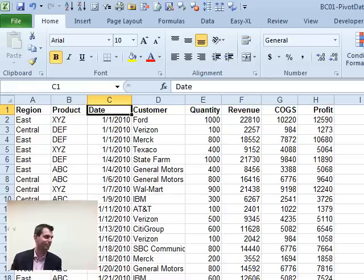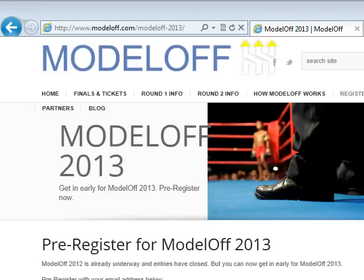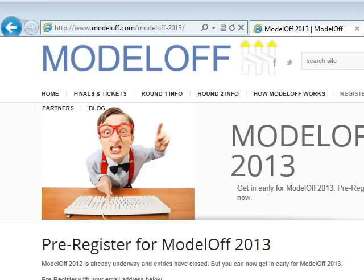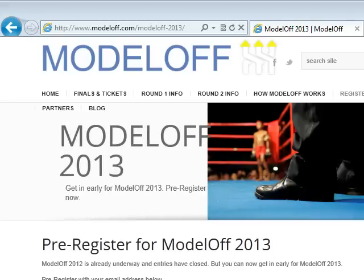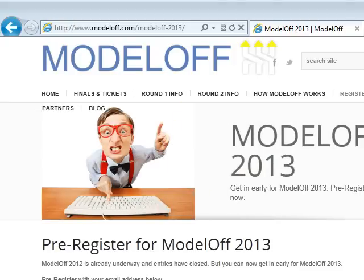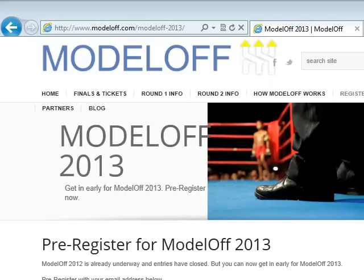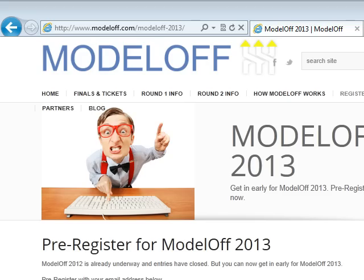Good luck tomorrow — I hope that you do well in the finals. Thanks for coming to New York City and thanks for being part of the podcast. There you have it: a tip from one of the Model Off finalists. If you're interested in Model Off, there'll be a 2013 competition. Go to modeloff.com/modeloff-2013, get your email address, and they'll send you information next year. The first two rounds are easy — you do it right from your home or office — and then you have a chance to win a trip to New York City. Thank you for stopping by. We'll see you next time for another netcast from MrExcel.